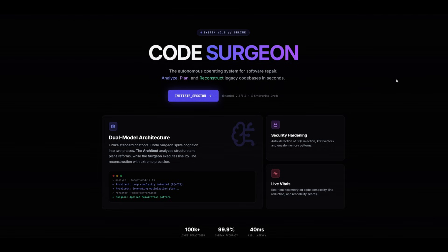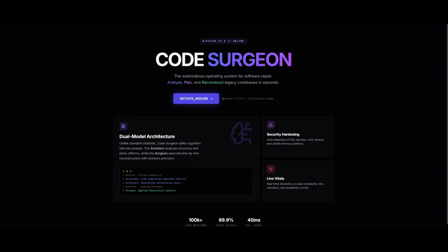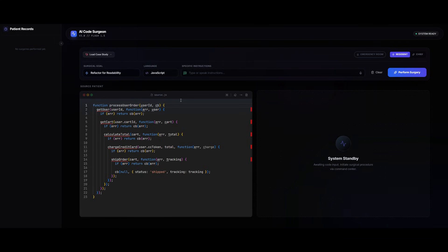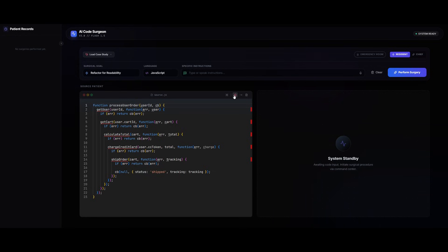I don't know if you noticed, but there are animations in the background. This is an autonomous operating system for software repair. And you can initiate the session by clicking on this. This is the AI code surgeon app that it built.